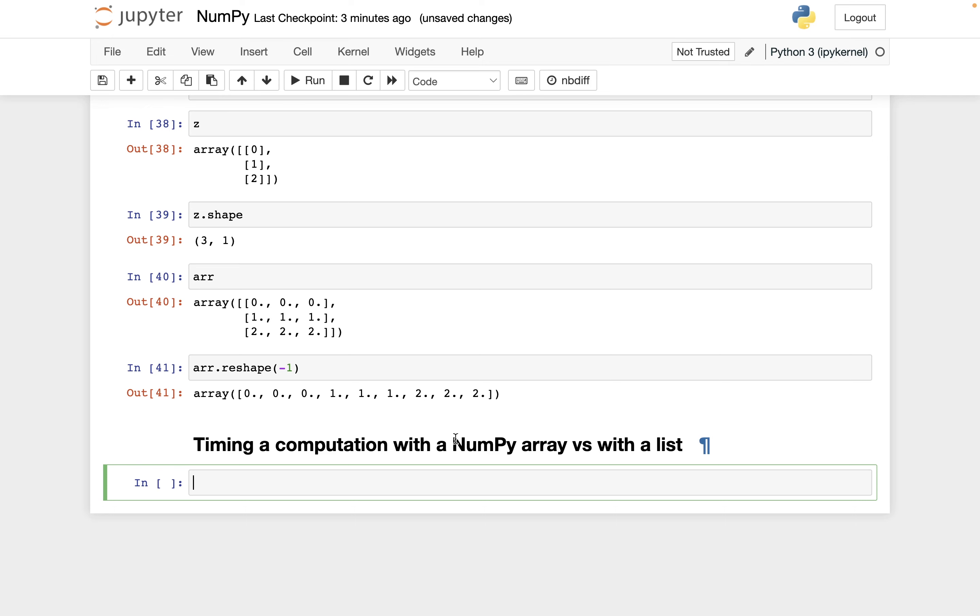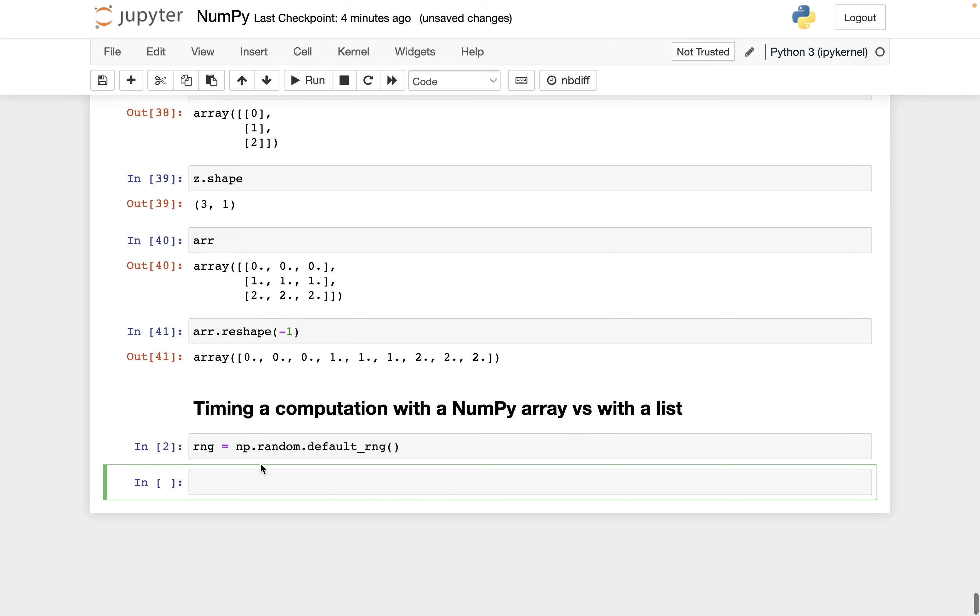So I've already imported NumPy. Let me instantiate a new random number generator. So np.random.default_rng, and then these parentheses say make one of these random number generators, and then save it as rng.